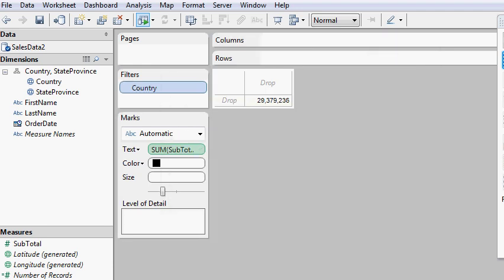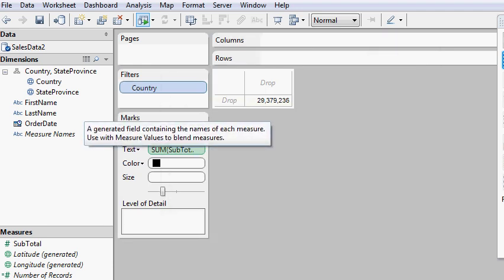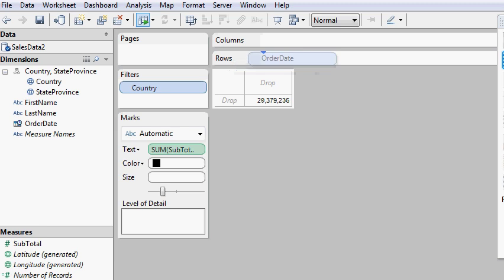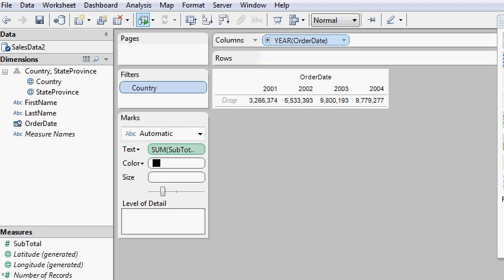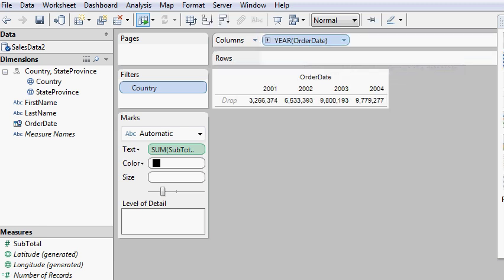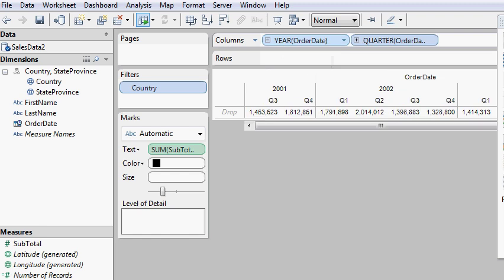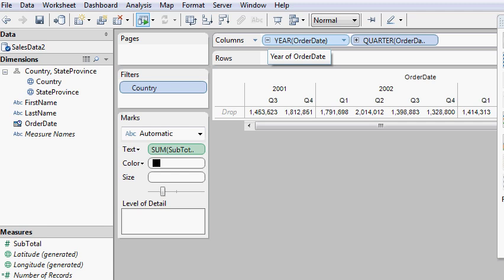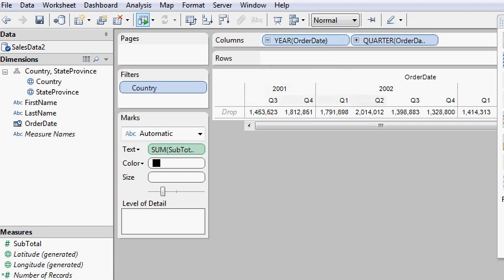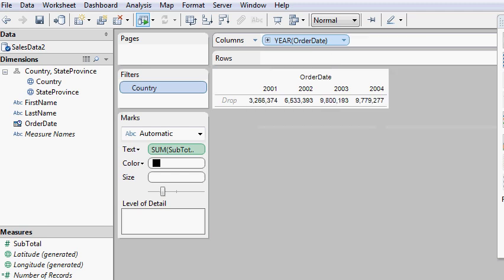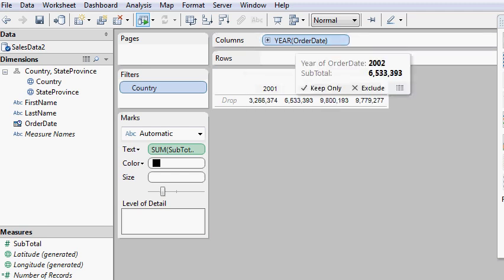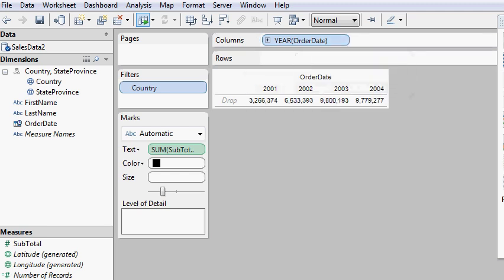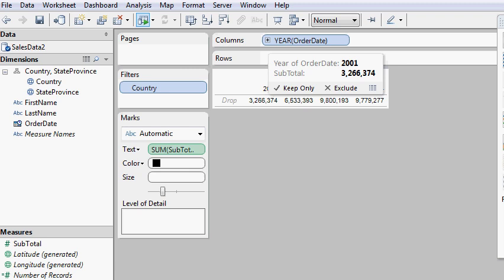For our columns, we're going to put order date. And notice how this is a really nice feature. I like the way it does this on the fly. It basically aggregates the data for you into quarters, years, whatever you want. So very much so like a pivot table.